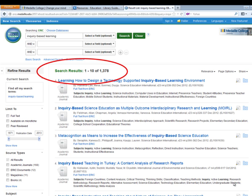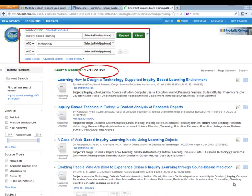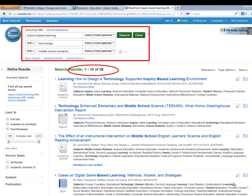What I want to do here is limit my results a little bit further. So I want to pull up my next keyword — that's going to be technology. And so now I'm down to 353 results. I can limit that further by narrowing it down to the type of students I'm speaking of. In this case, middle school students.